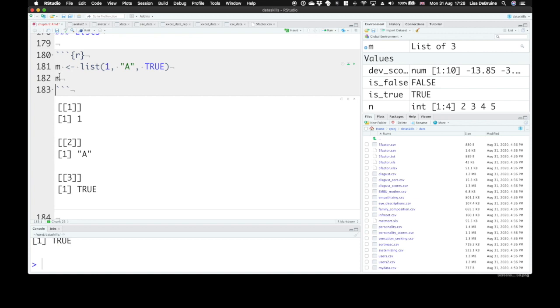So you might do a t-test, and then the results that come back to you are a combination of numbers and character values. You might get the t-value, the p-value, but also what type of t-test was it paired or not paired, and that won't be a number. So it will return a list to you.